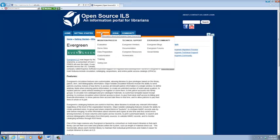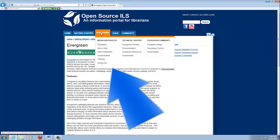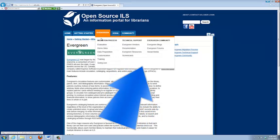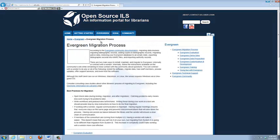Now the Evergreen tab is divided into three sections: the migration process, technical support, and the Evergreen community. The migration process is really the main point of the website. It's supposed to give you some guidelines and make sure that you're asking the right questions and that you're considering everything you should be considering.